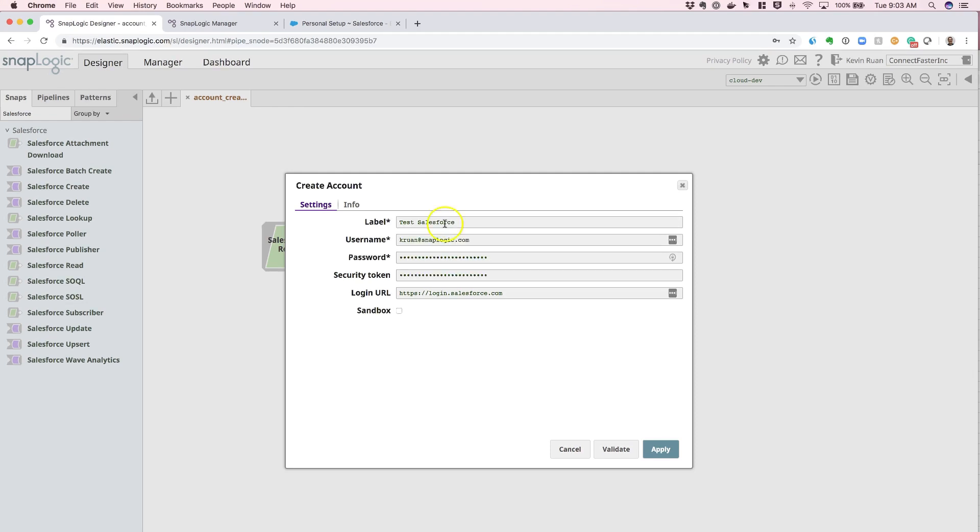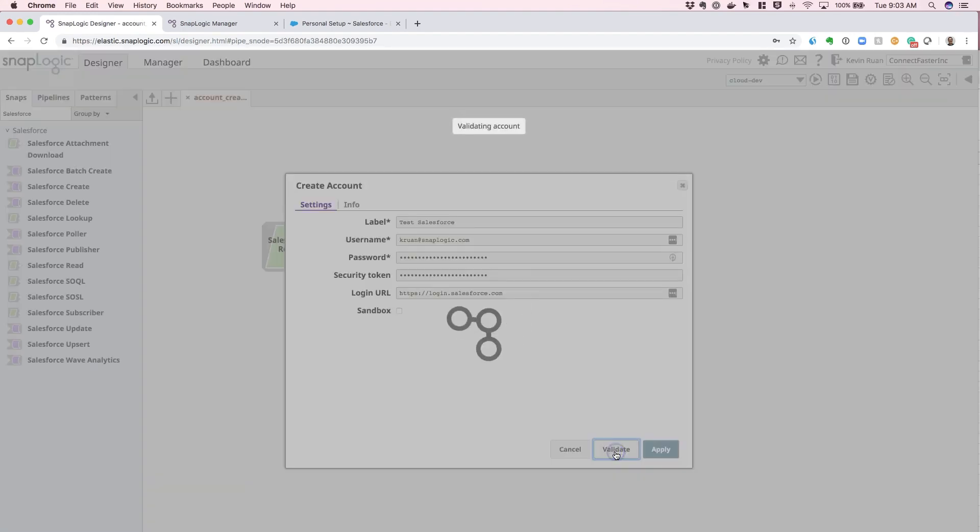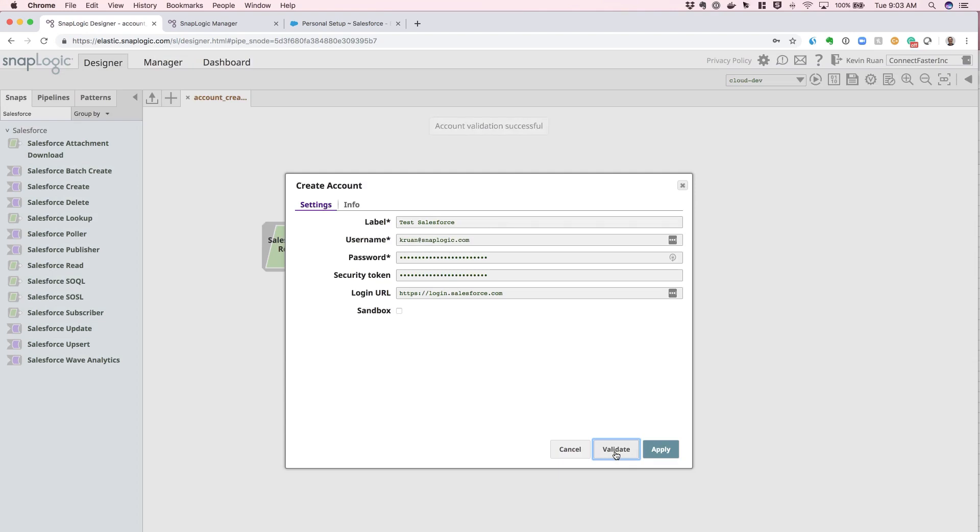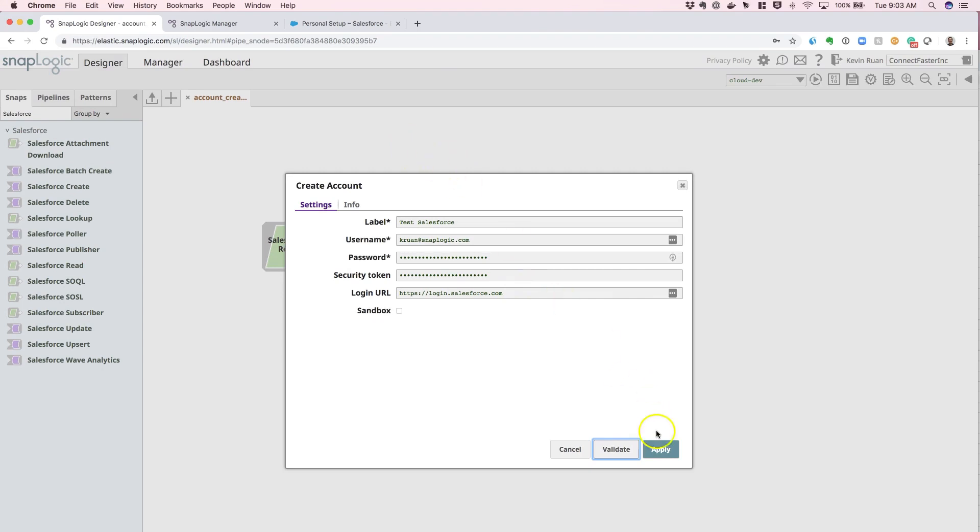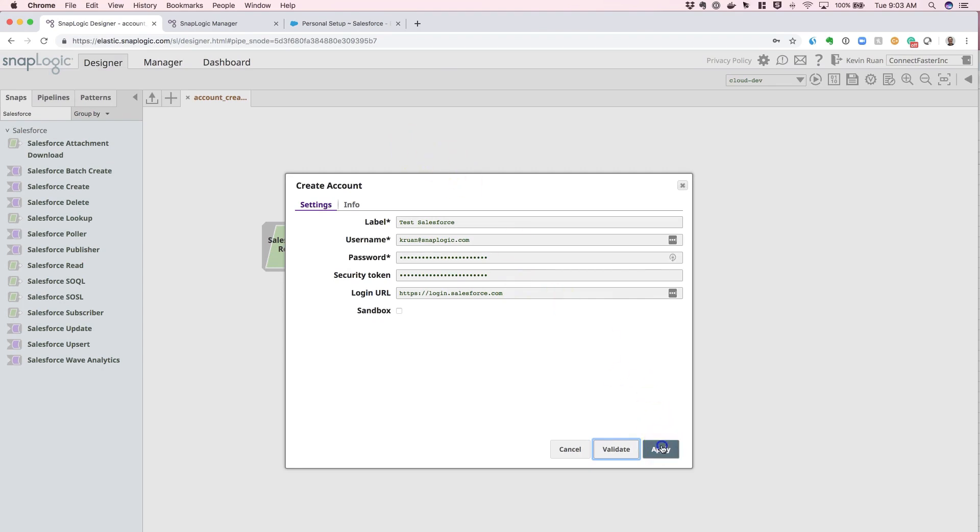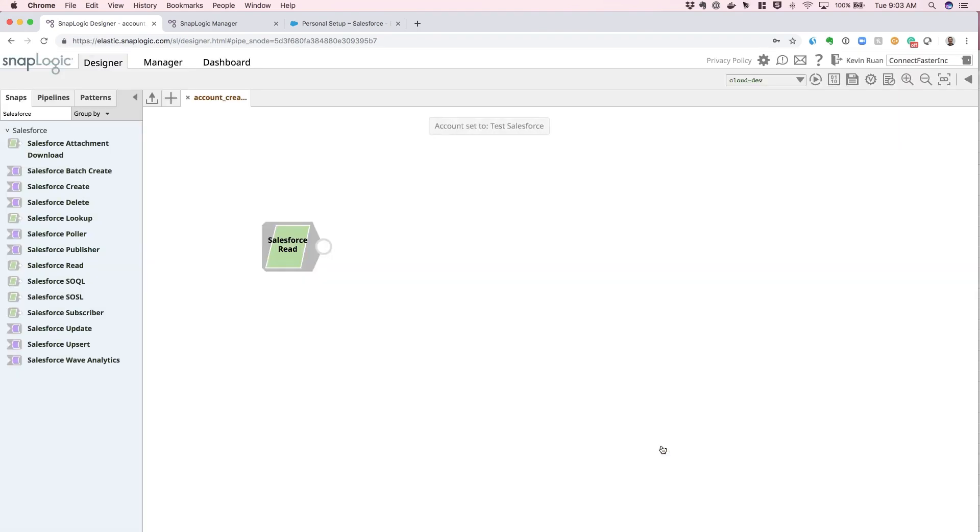Once the information is populated, you can simply hit the validation button and the system will go ahead and use these credentials to make a connection against this login URL and confirm that the information you've populated is validated. And then you can hit apply and now this account is stored.